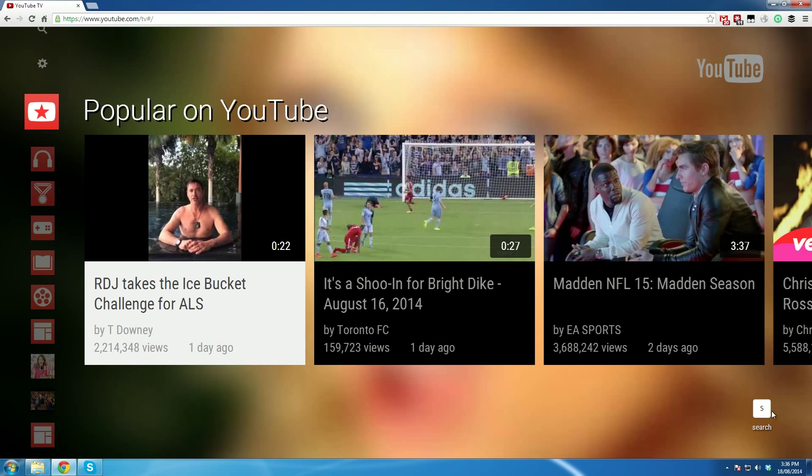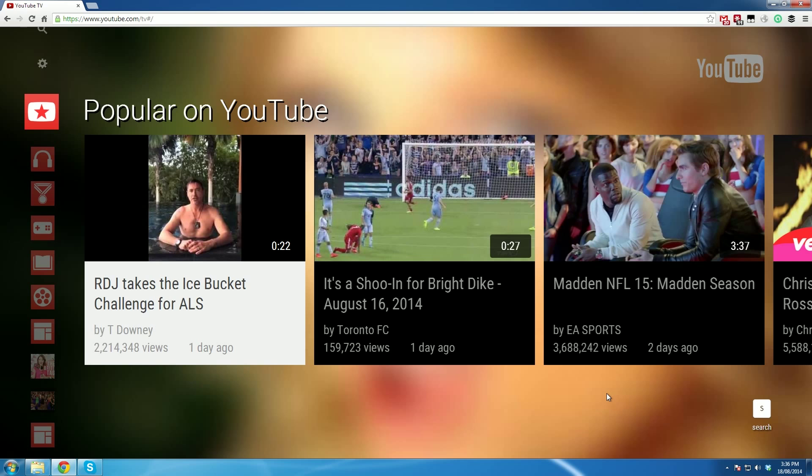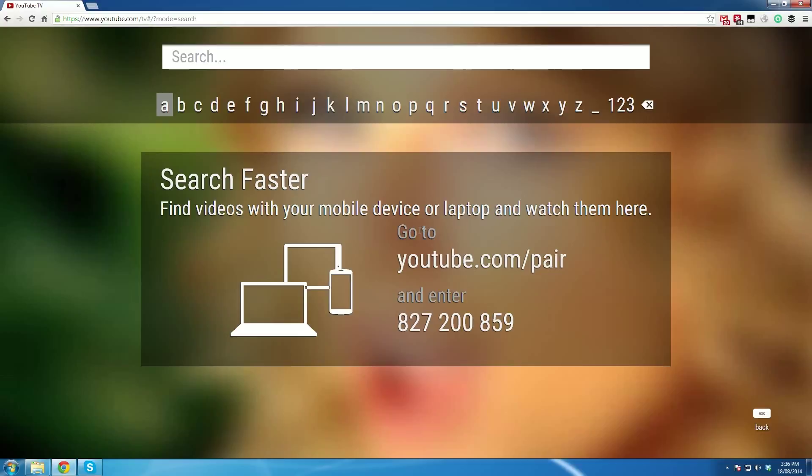And then we want to hit the search and go to hit S. Basically this brings up this screen that tells us search faster, find videos with your mobile device or laptop and watch them here. Go to youtube.com/pair. Now we're going to go to my iPad and do that.